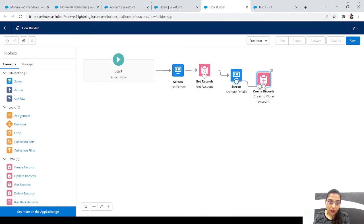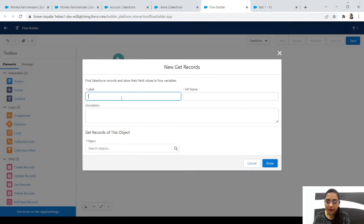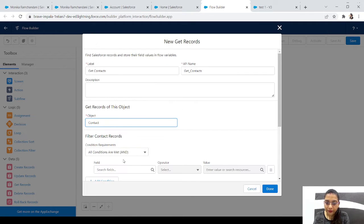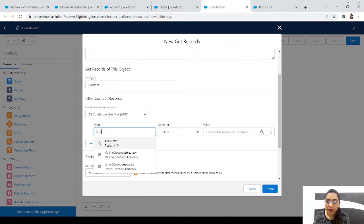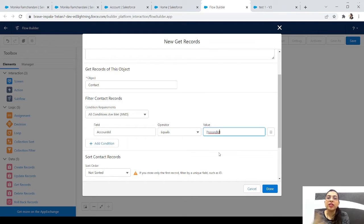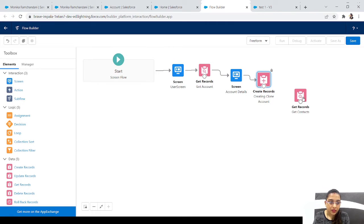So far, the account will be cloned and the new account created. Now we want to get all the contacts in the original account and clone them too. Let's drag in another Get Records element - this time for the Contact object. The condition is Account ID equals Record ID, and we select all records. Done.